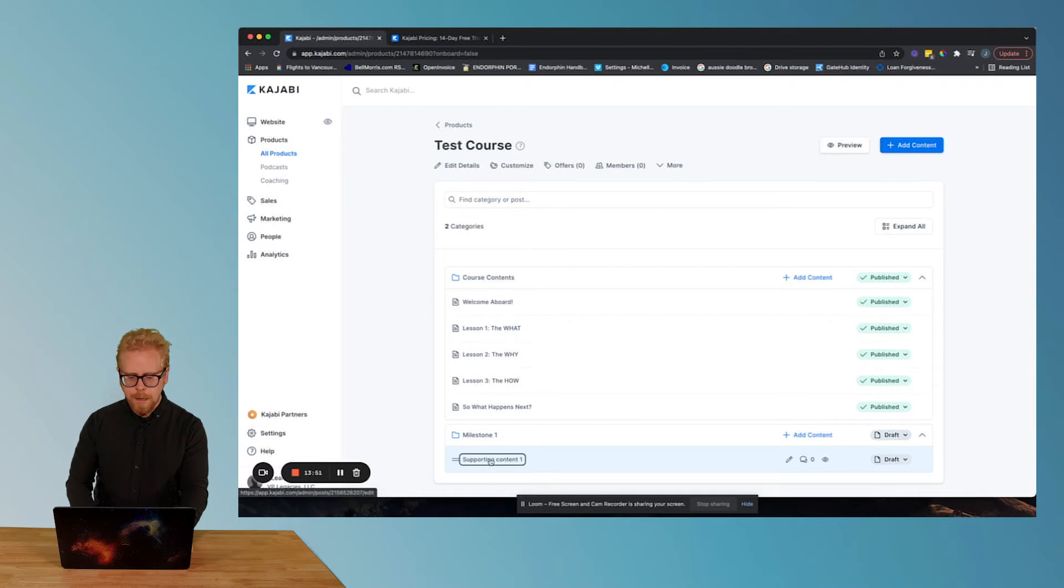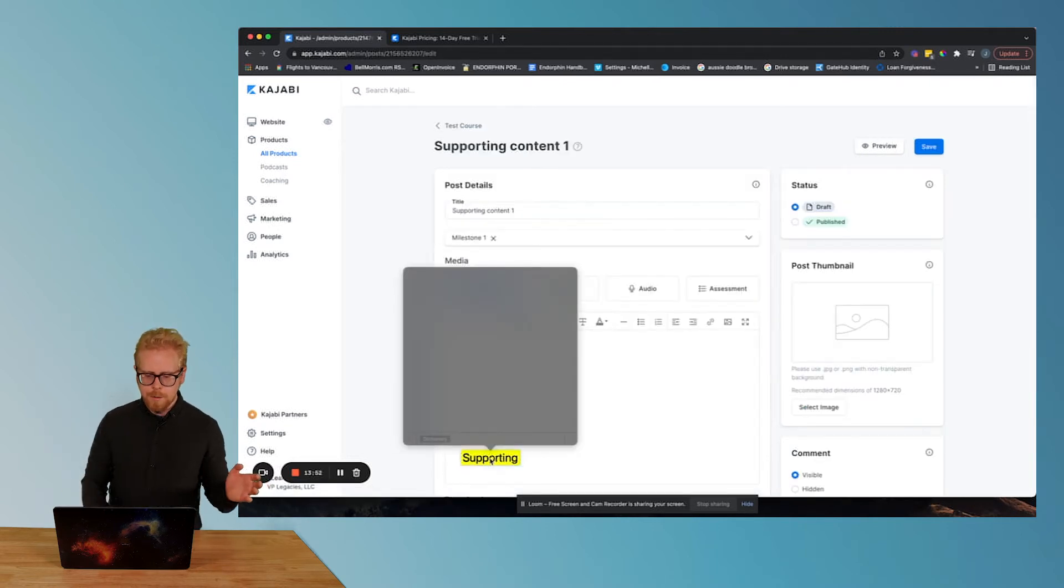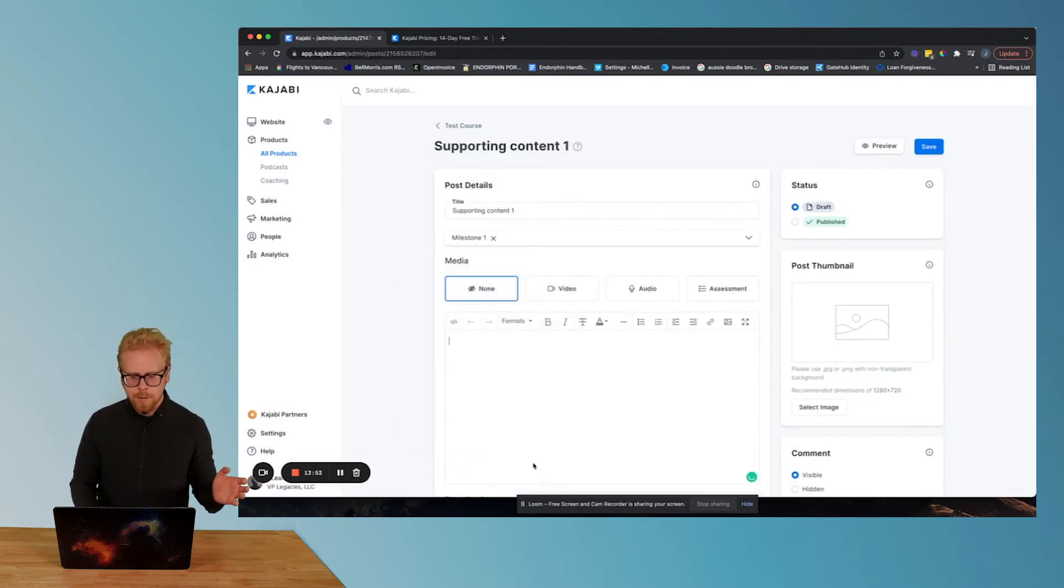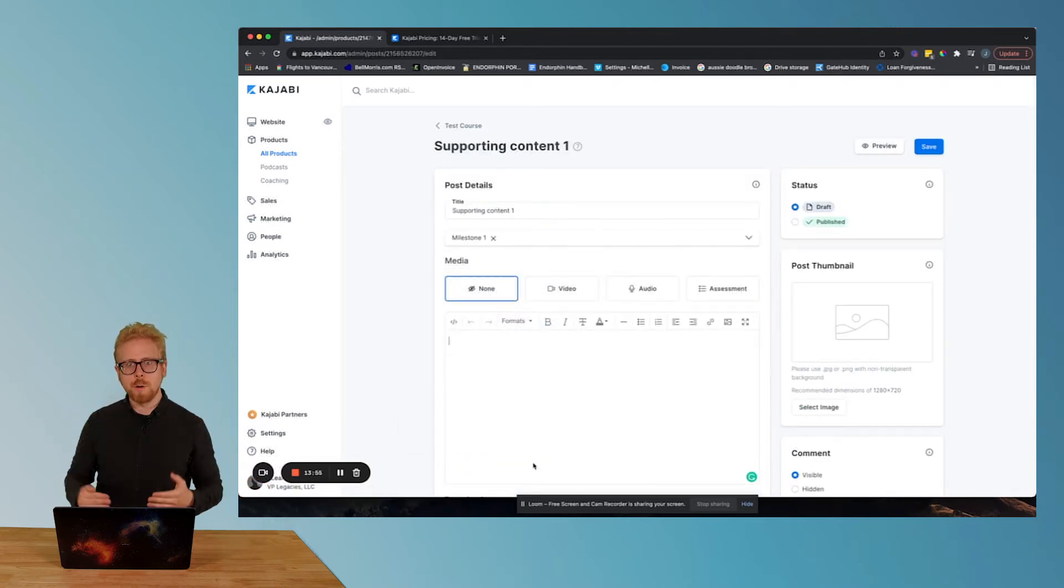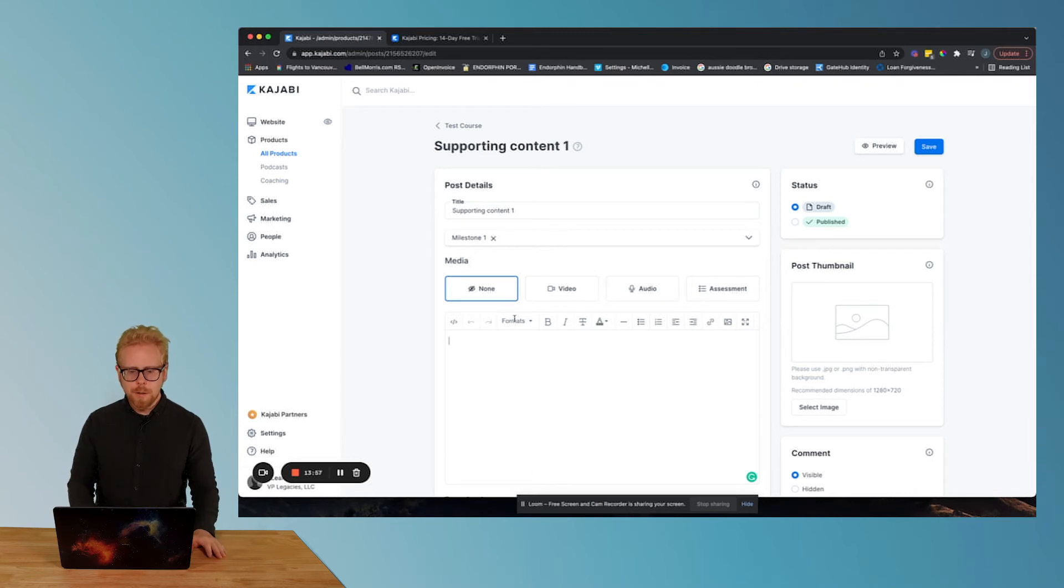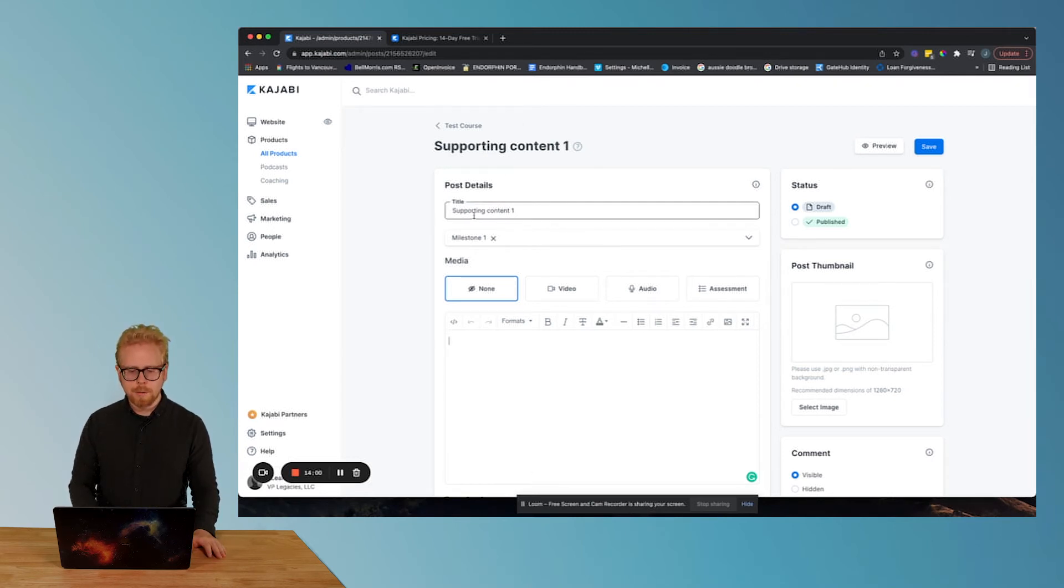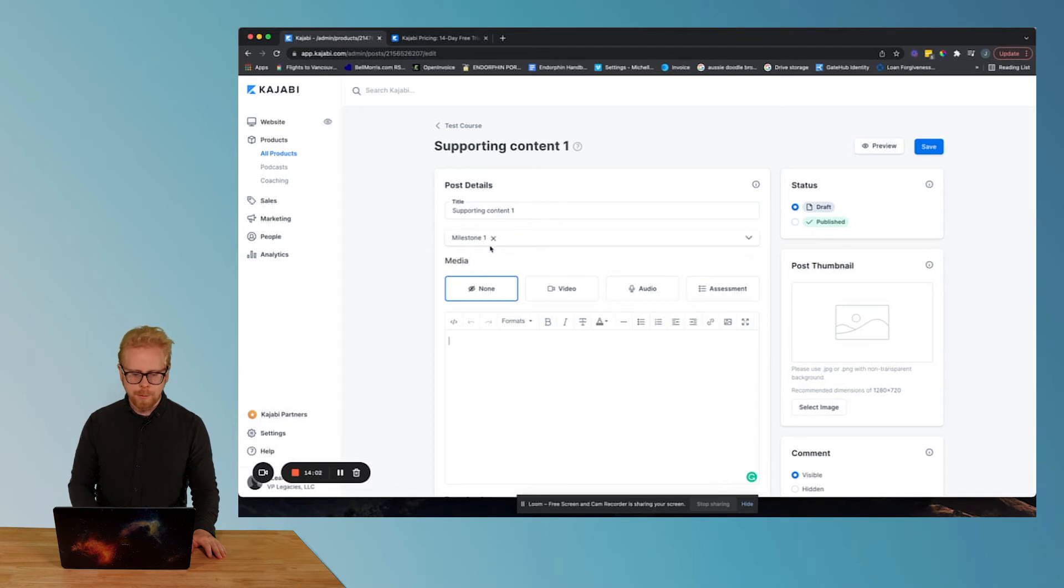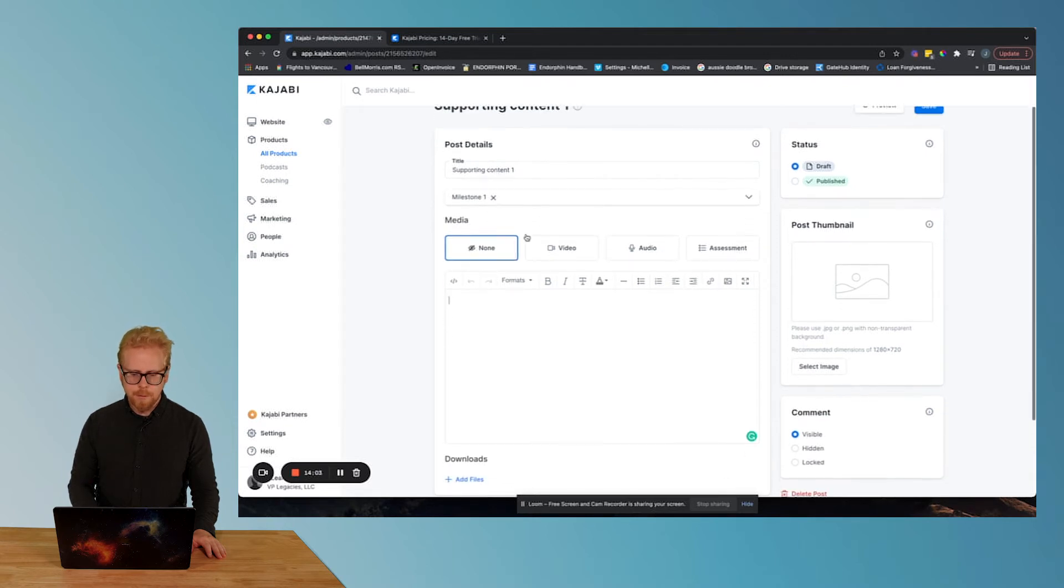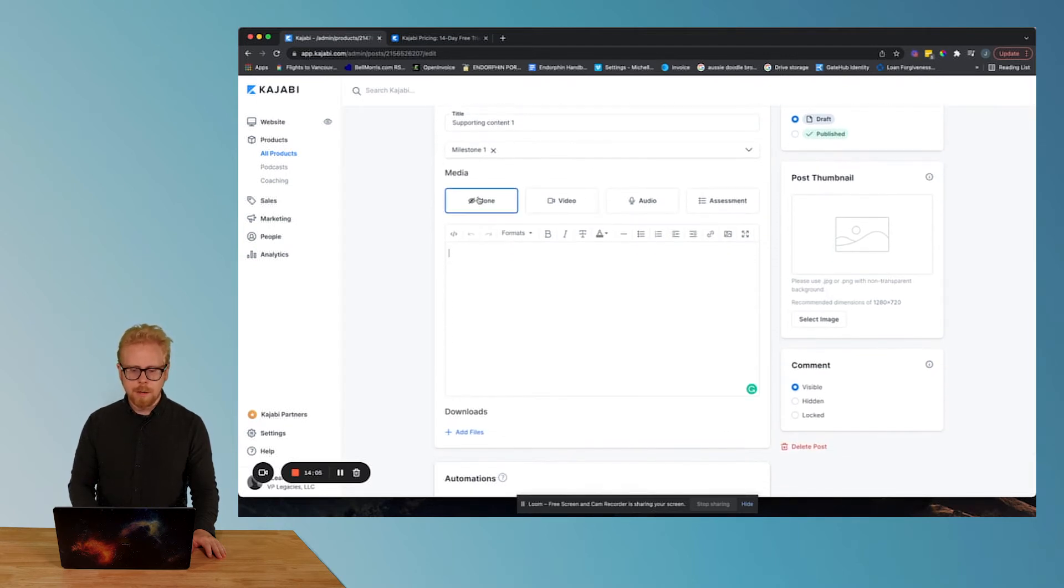So what you're gonna do now, if we want to edit what is on our module or post, you're gonna click into the post and you have the title. It's gonna tell you what category it's part of.